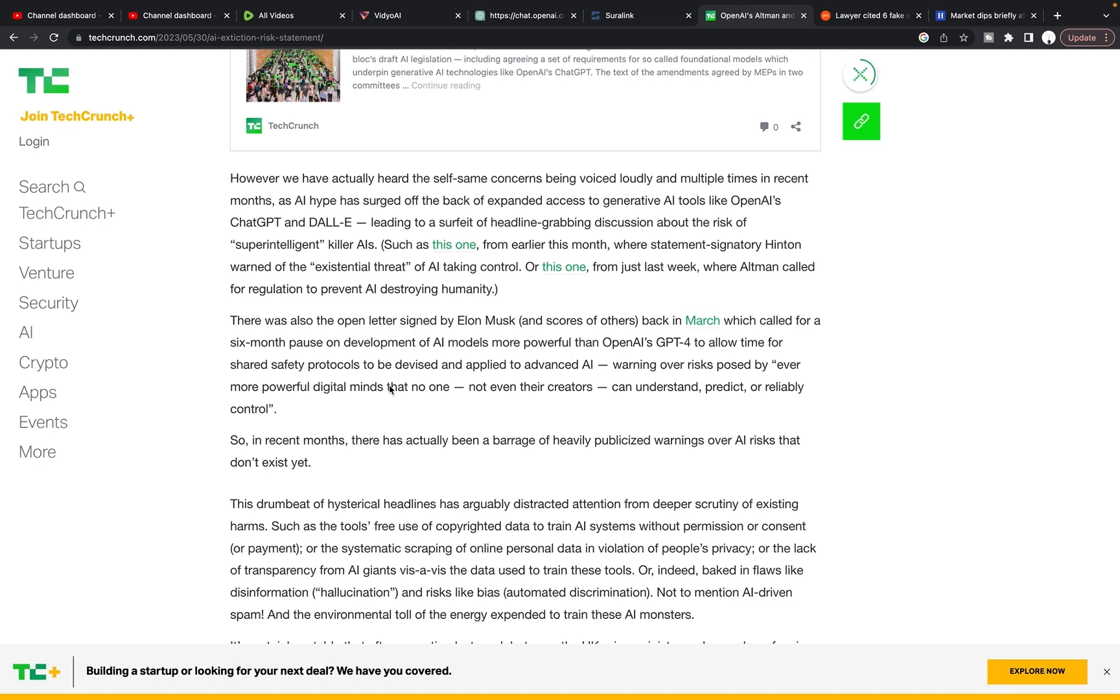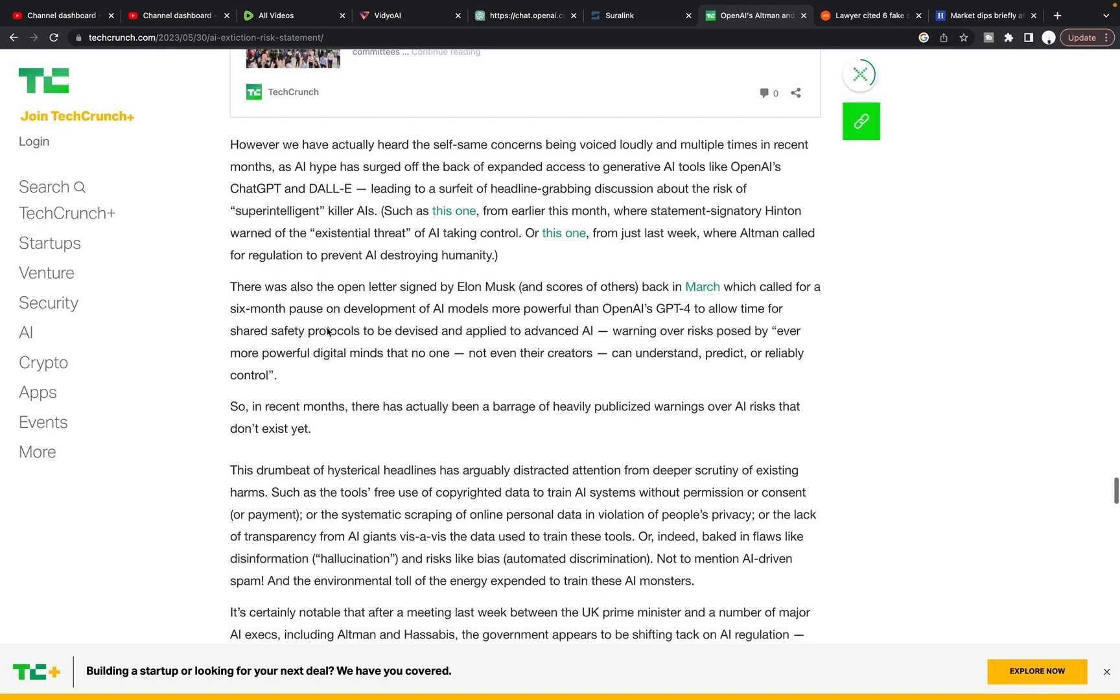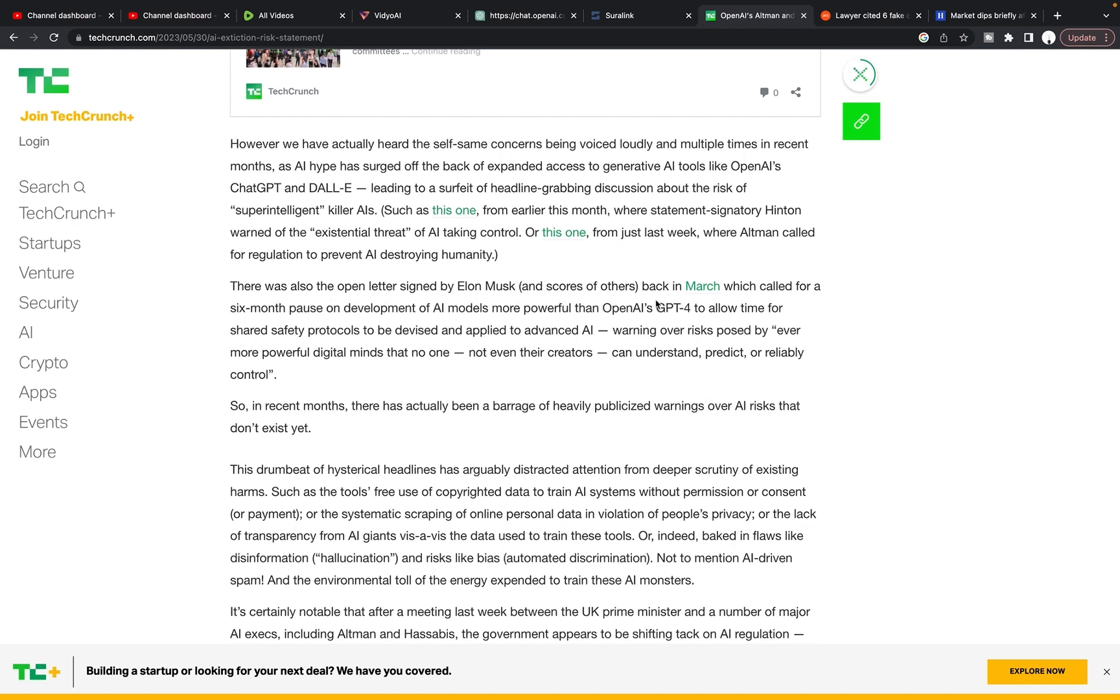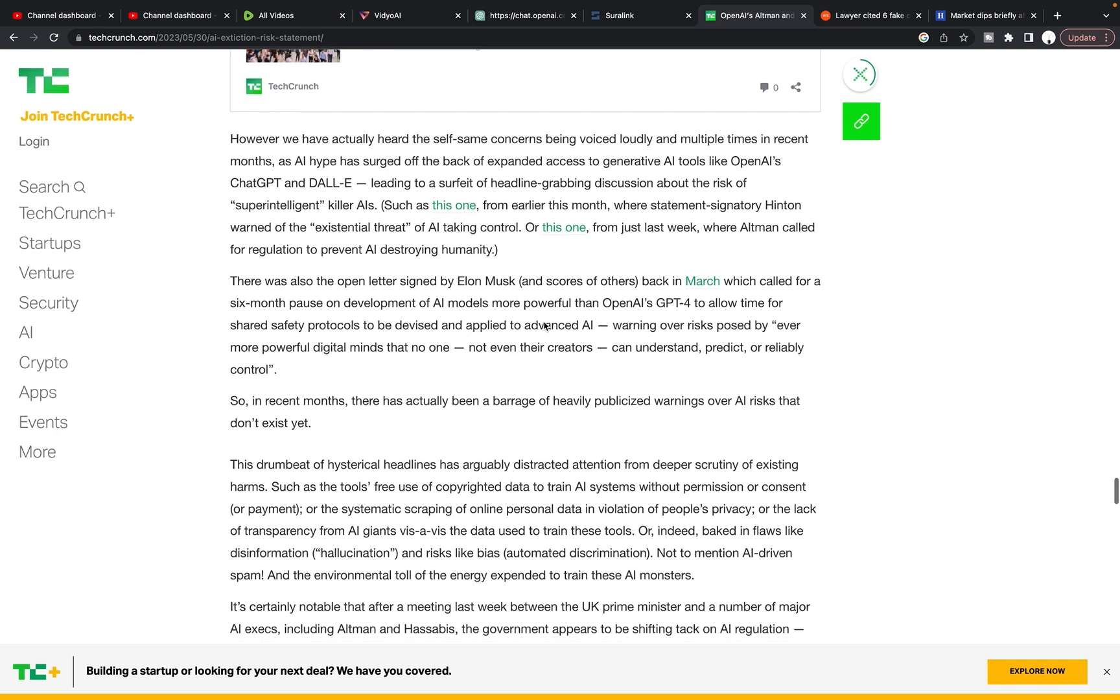I'm just trying to be facetious, but maybe there's a sliver of truth there. But anyways, there was also on another side note, there was also the open letter signed by Elon Musk and scores of others back in March, which called for a six month pause on development of AI models more powerful than OpenAI's GPT-4 to allow time for shared safety protocols to be devised and applied to advanced AI warning over risks posed by ever more powerful digital minds that no one, not even their creators can understand, predict, or reliably control.